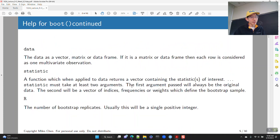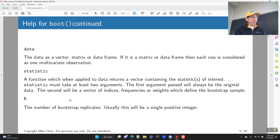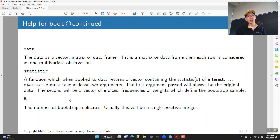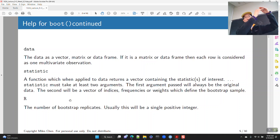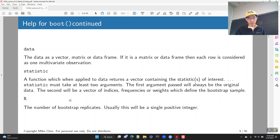The three values you need to supply are data, statistic, and R. The data is the data that gets resampled — it can be as simple as a vector, or it can be a matrix or a data frame. If it's a matrix or data frame, it operates under the assumption that each row is one observation. So if your data has observations across multiple columns, you'll need to pivot it so each observation gets its own row.